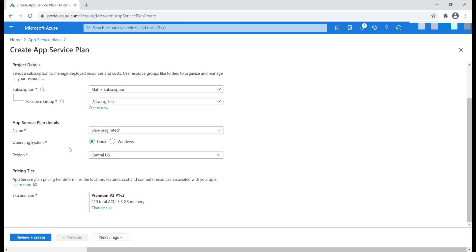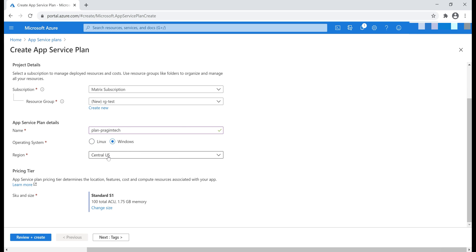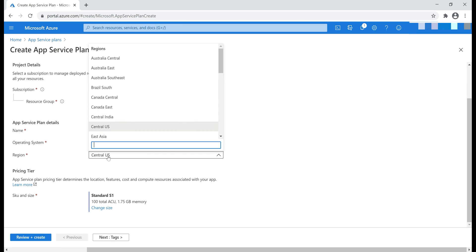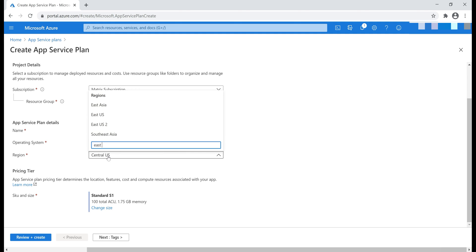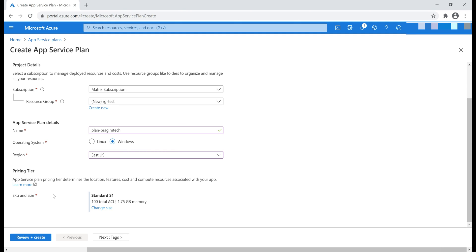The operating system that you want on the underlying virtual machine, Linux or Windows. For now, let's just stick to Windows and the region where you want this App Service plan to be created. I'm going to select East US. Next, Pricing tier. Let's actually click this Change Size link.